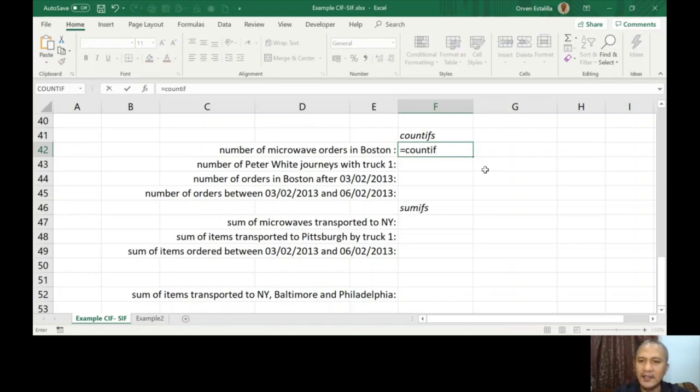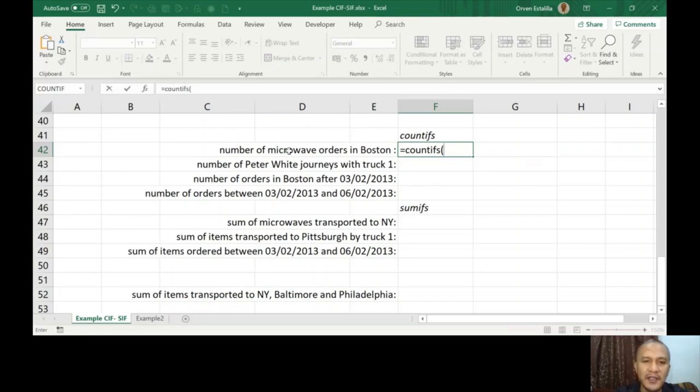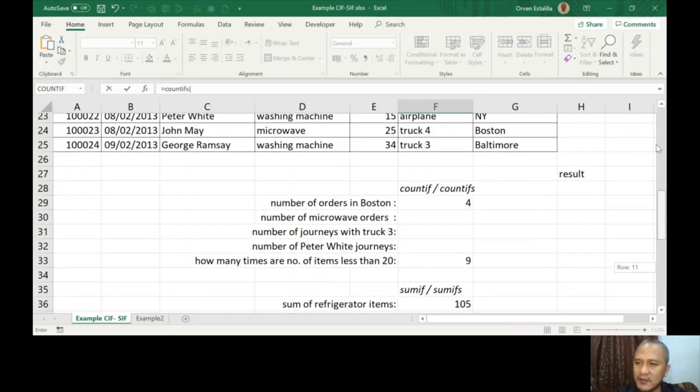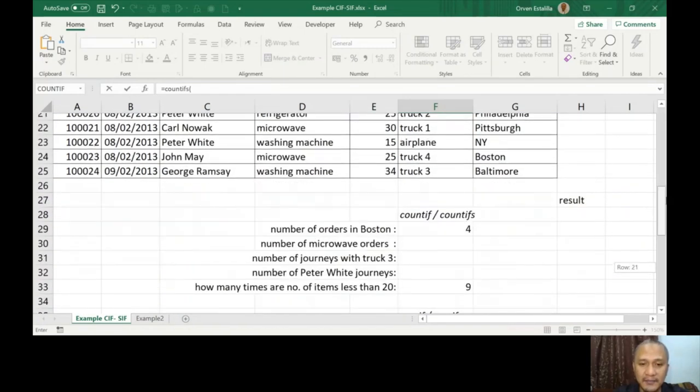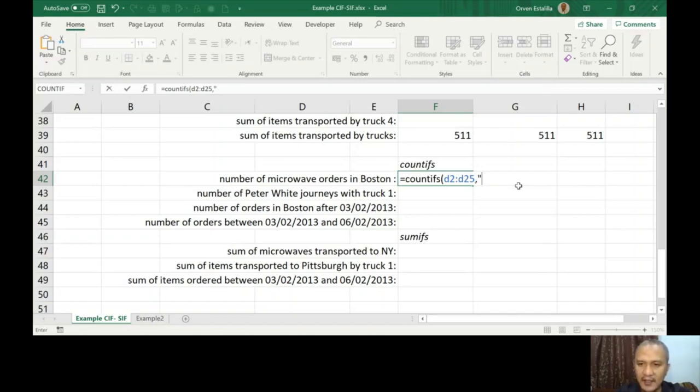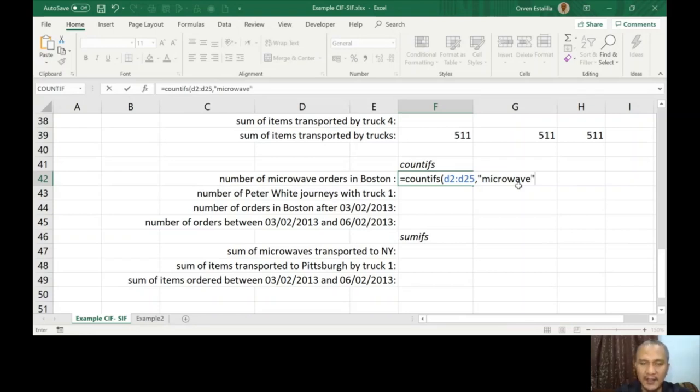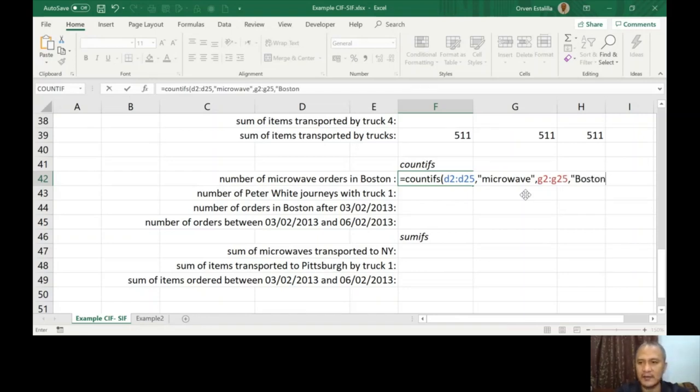Let's go for that. COUNTIFS - the only difference is you're going to use S after this. You can see the argument: criteria range one, criteria one. Where are we going to get that criteria range? Microwave orders - it's in column D, so item. So COUNTIFS D2 to D25, the first criteria is microwave. Don't forget spelling. And then criteria range two is Boston. So we did this in the first example, which is the range where we're going to get the G2 to G25, and then comma Boston.